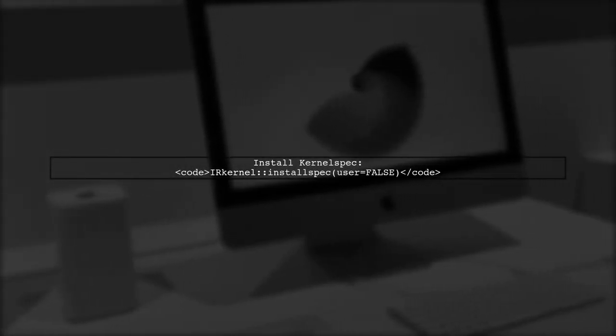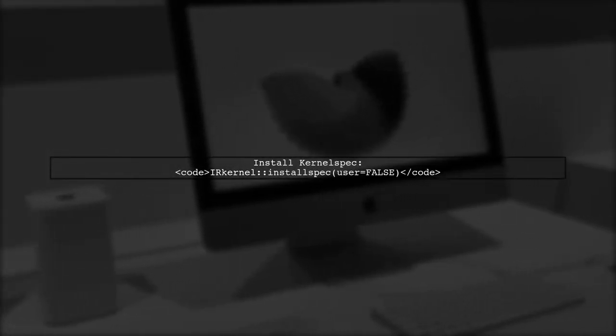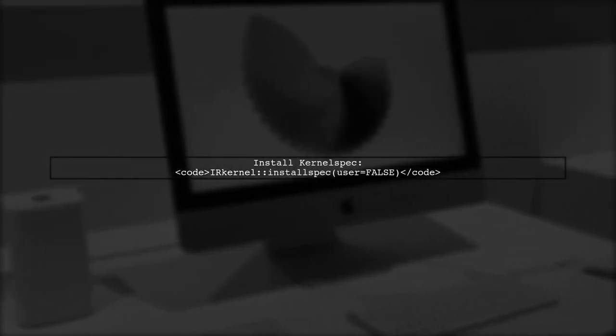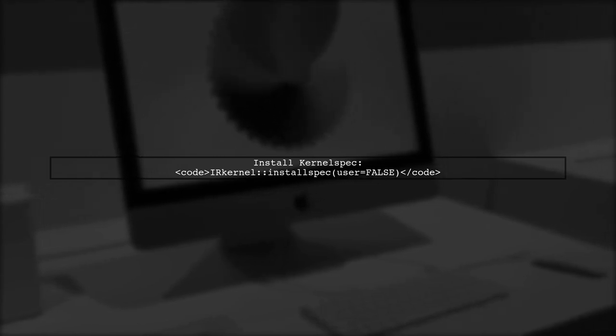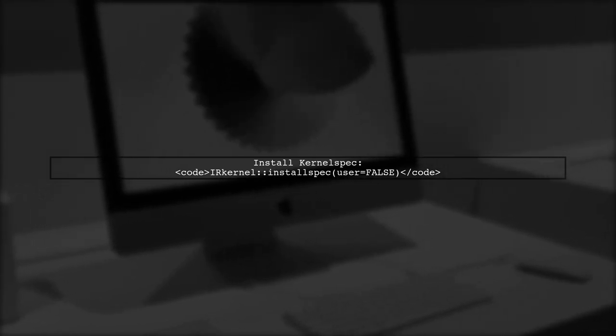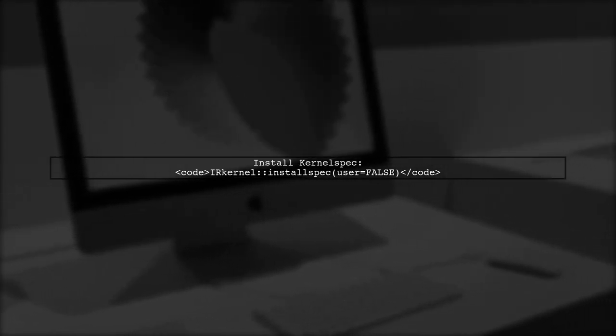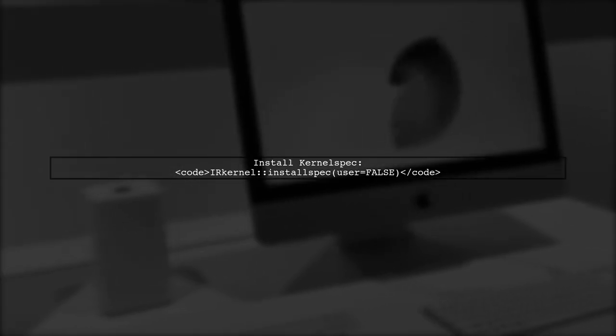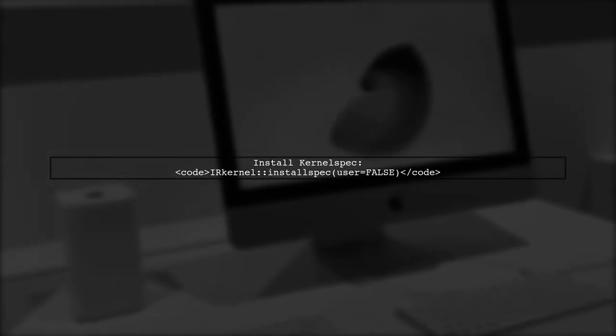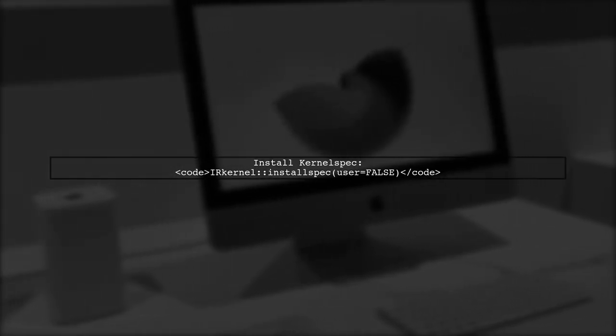Finally, install the kernel spec for Jupyter with the command IR kernel install spec user equals false. This installs it globally. Hope this helps you resolve the issue.